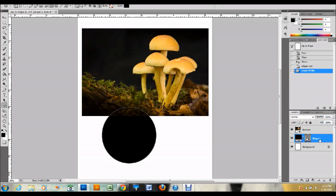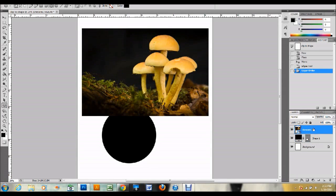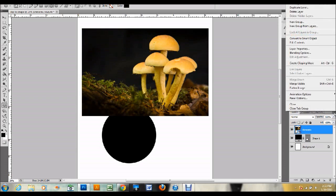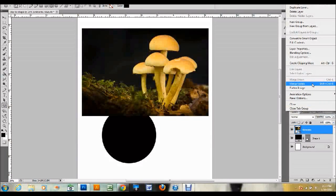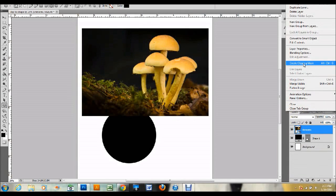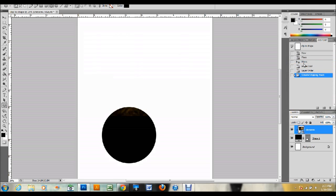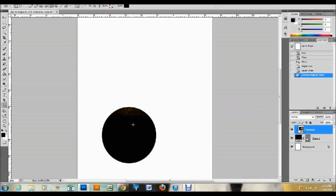The next thing we're going to do is select our image. Go up to your options in the top right here and click. It's pretty easy—there's just Create Clipping Mask. It says you can do Alt-Ctrl-G on your keyboard as a hotkey for that. Click on that and it should clip it to your shape, and it did.